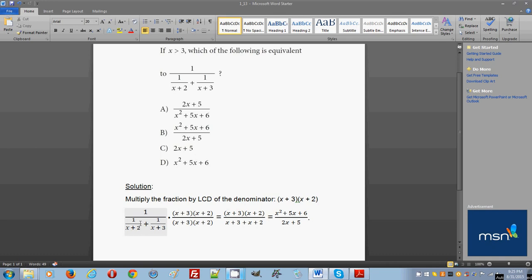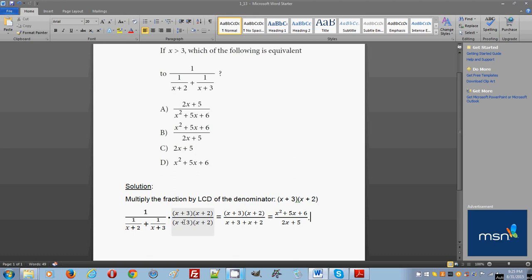Because the two smaller fractions are being added, we need the lowest common denominator. When we multiply through, the numerator simply becomes x plus 3 times x plus 2. The denominator requires the distributive property — we distribute the LCD multiplier to each of the two smaller fractions.